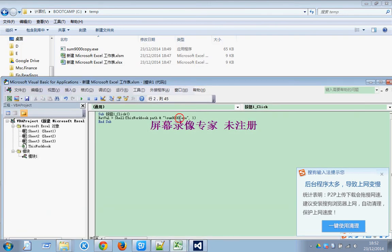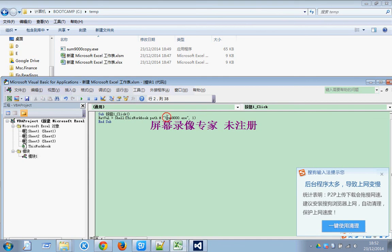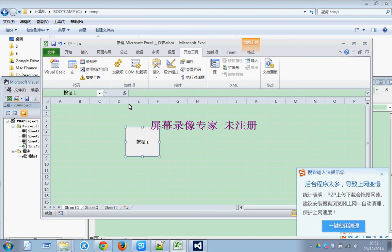And then we have to change the code here. This is the name. You can see that this workbook path, both paths have the same path, and this is the name. So we have to rename here. Copy.